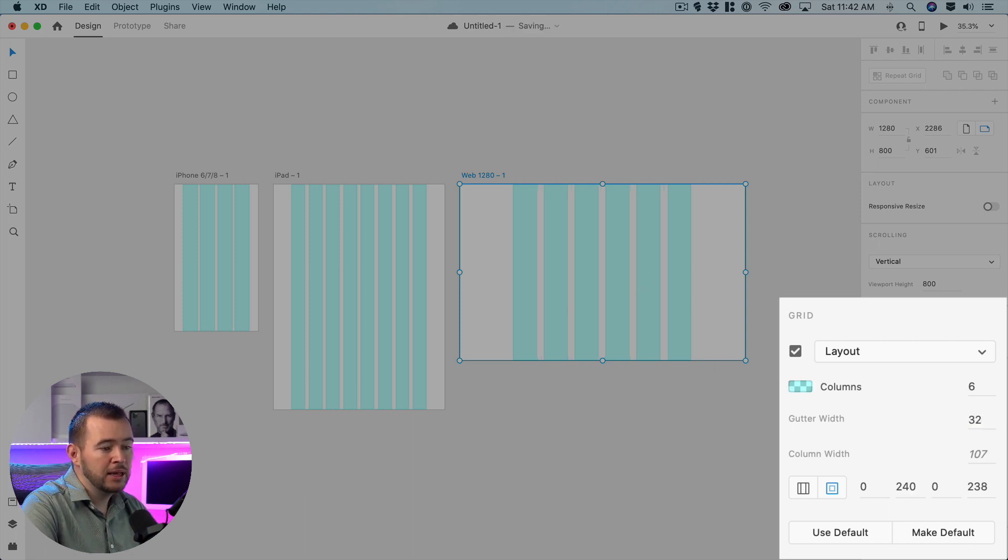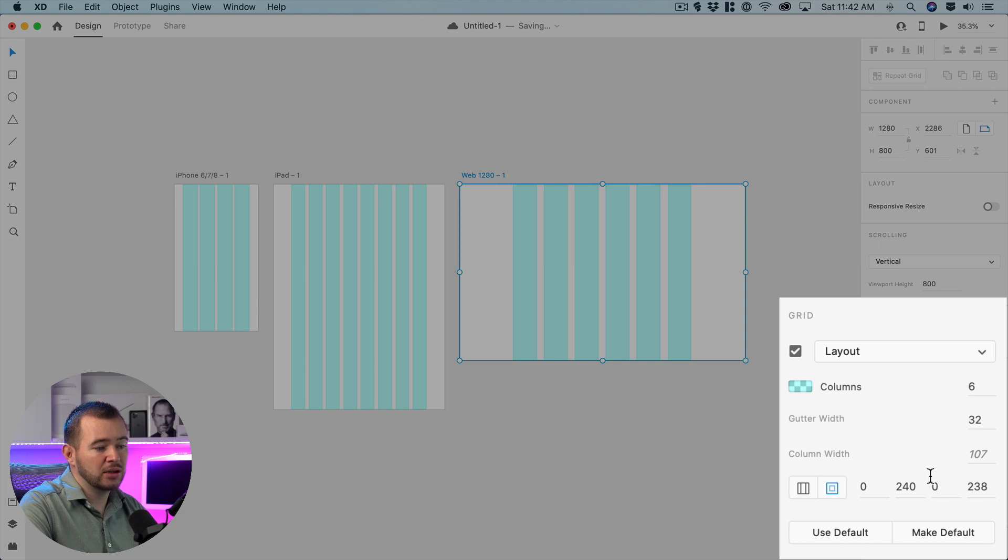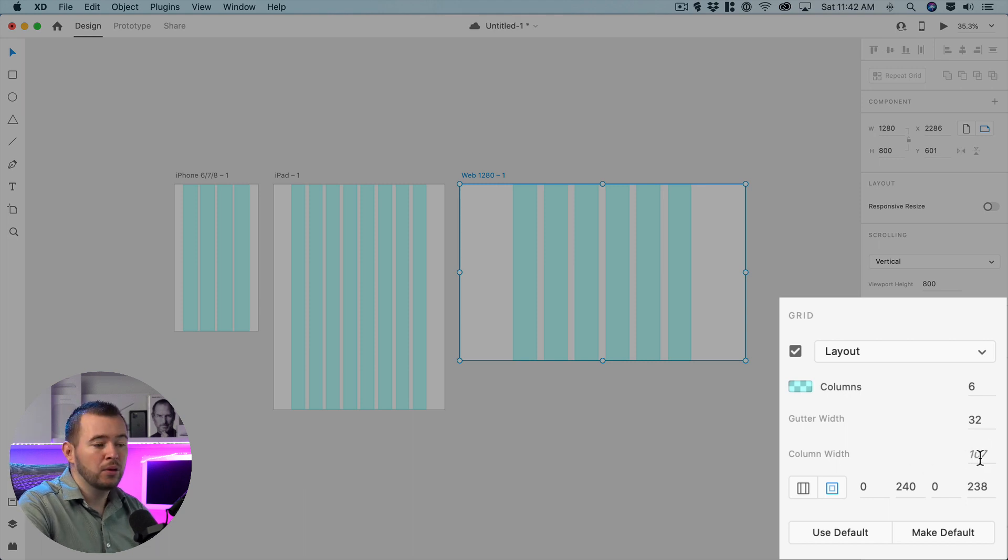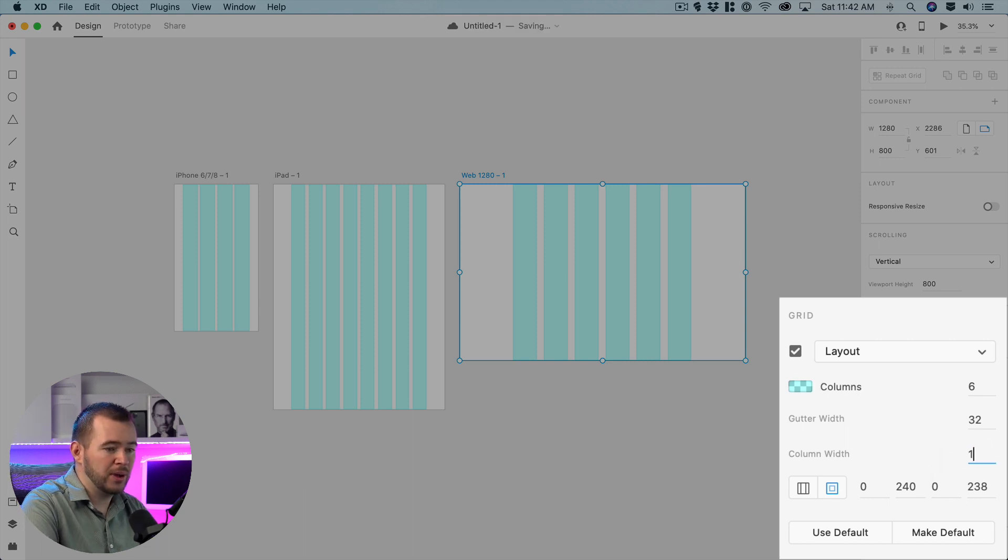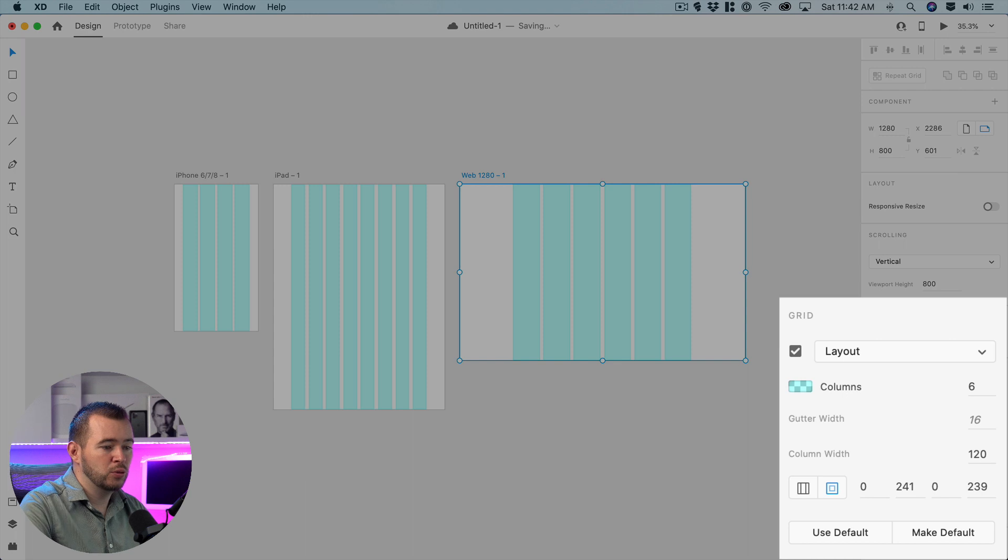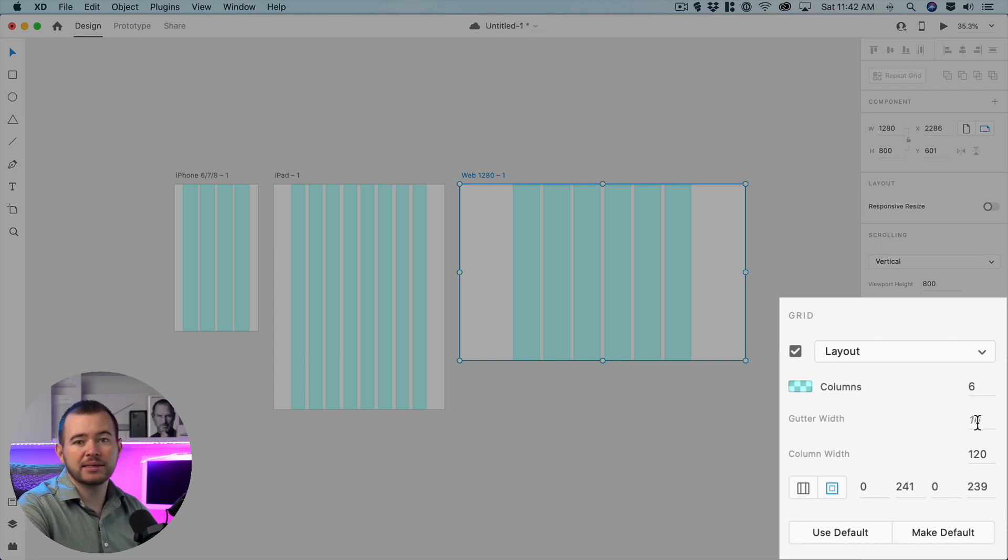And that's going to change the column width dynamically or if we change the column width back to 120 it's going to change that gutter width back to 16.